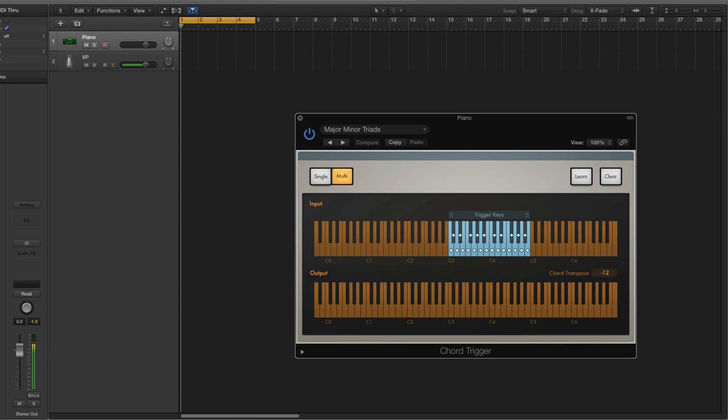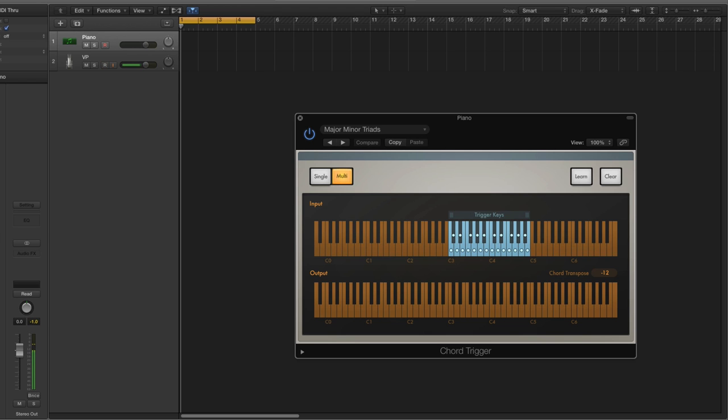So if you find chords for a song online and you want to be able to play it or arrange just a simple pad arrangement to sing over or dissect the song to see how the chords are done, you can just load up a chord trigger with your favorite instruments. I have a piano from Contact loaded up and all you have to do is hit the particular key.